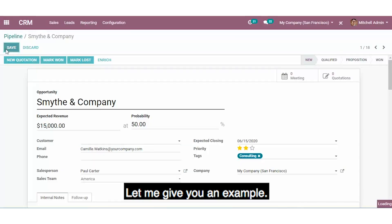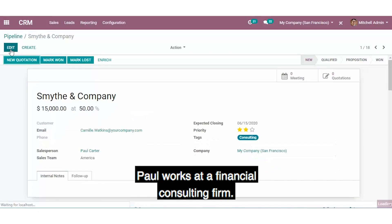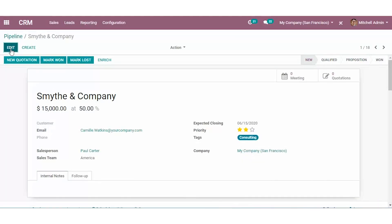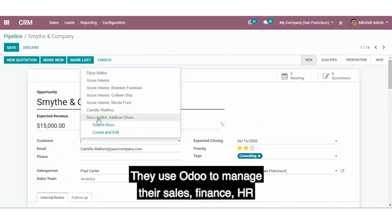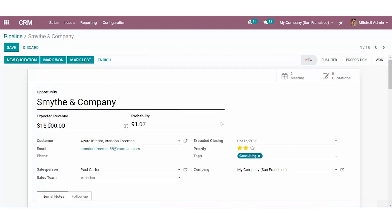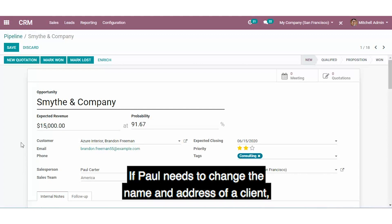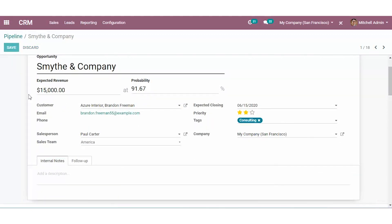Let me give you an example. Paul works at a financial consulting firm. They use Odoo to manage their sales, finance, HR, and marketing departments. If Paul needs to change the name and address of a client, that modification is recorded.